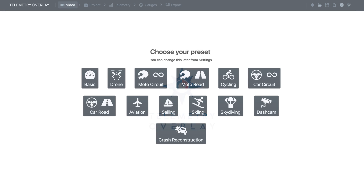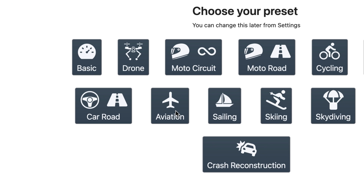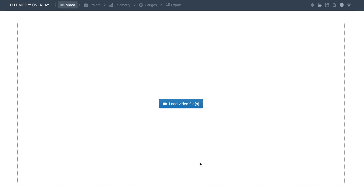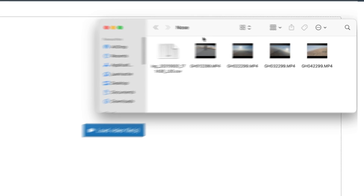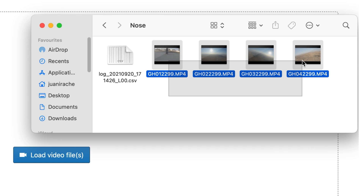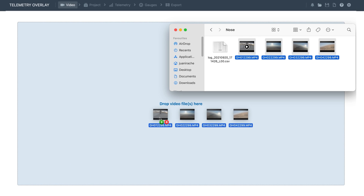Welcome to Telemetry Overlay. In this tutorial, we're going to see how to add flight metrics to aviation videos. Let's start by choosing the aviation preset. Then the program will ask for our video file. In this case, we've got four consecutive files from the same GoPro video, so we can select them and drop them into the program, which will join both the videos and any data the files contain.